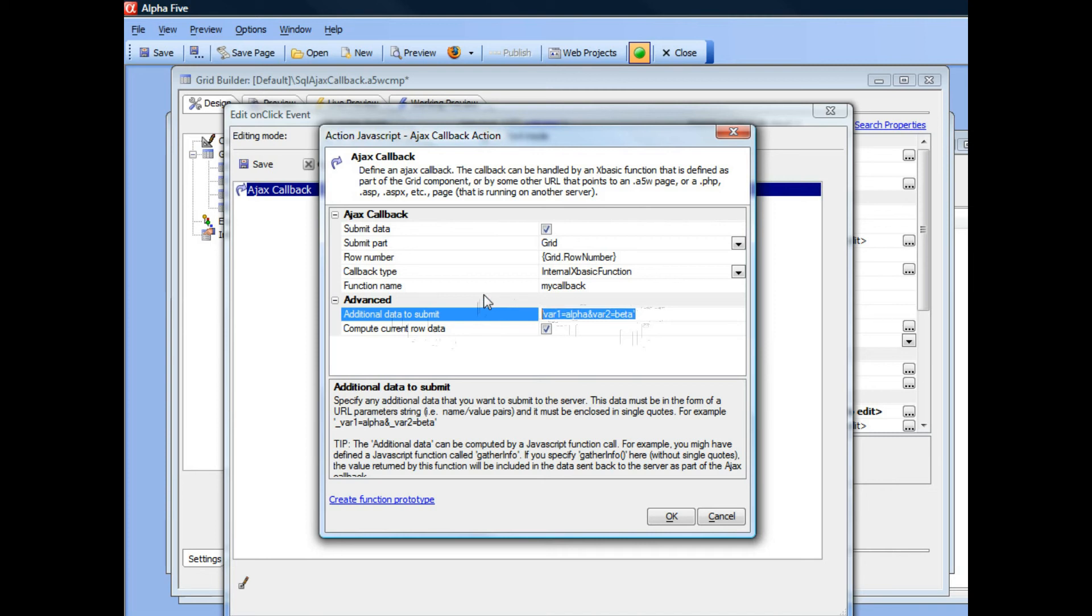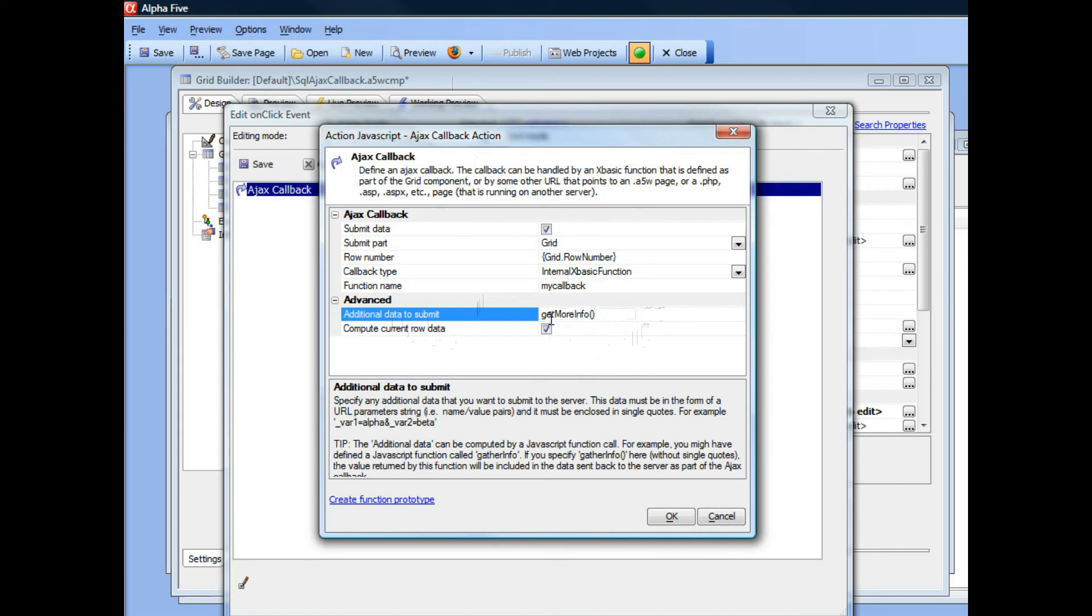I could go here, for example, and type get more info. And now get more info is a JavaScript function that will get executed when the callback is made.